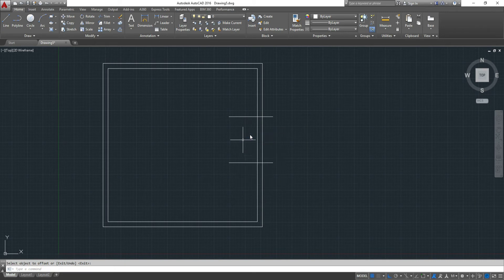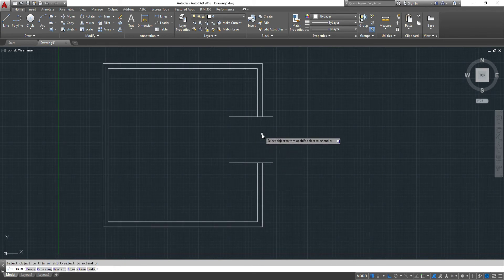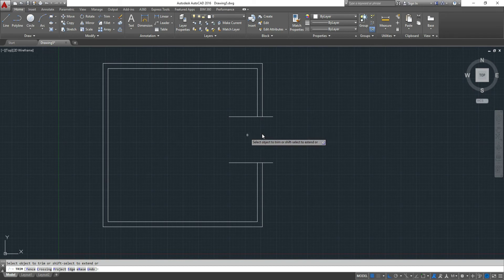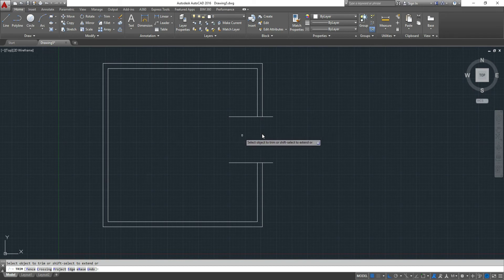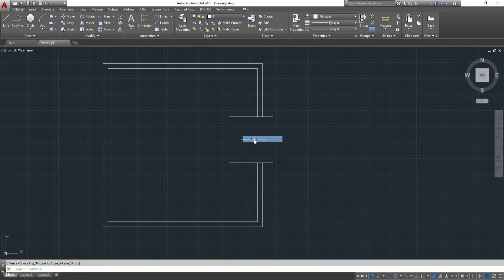I can use the trim command TR, twice, enter twice, and we could trim it.